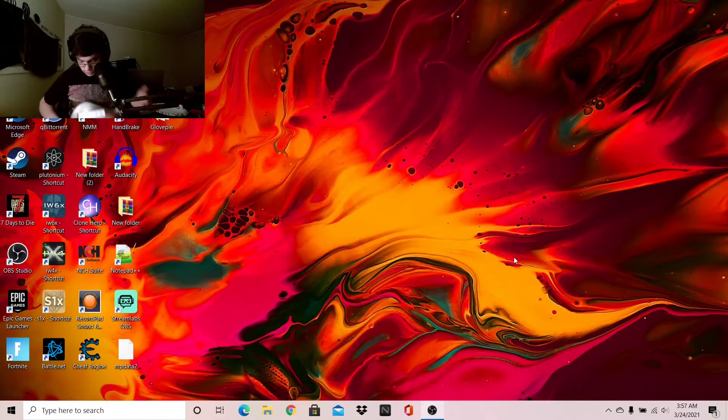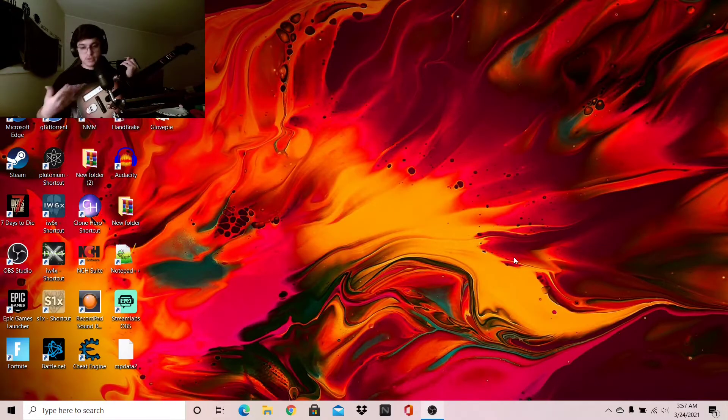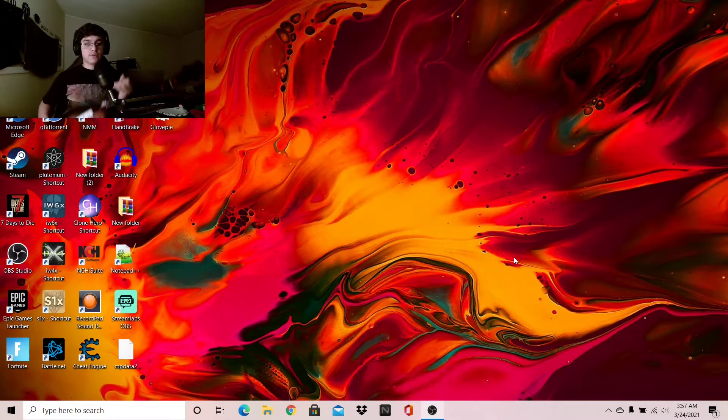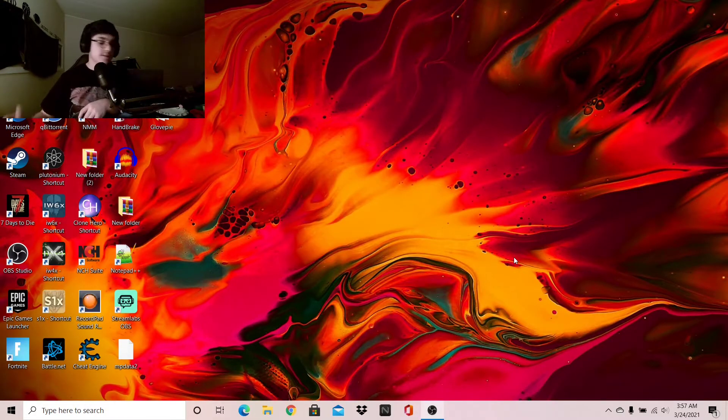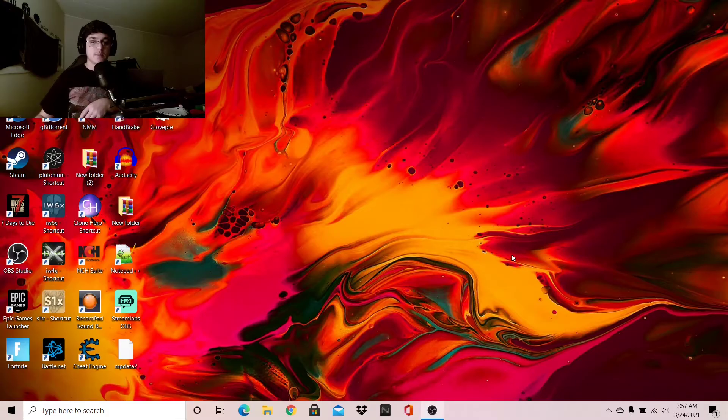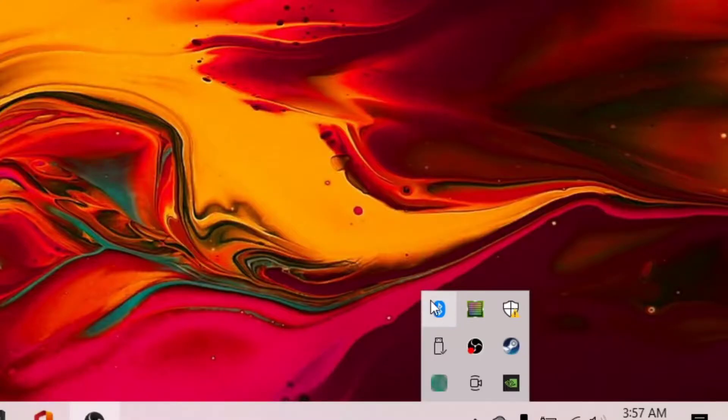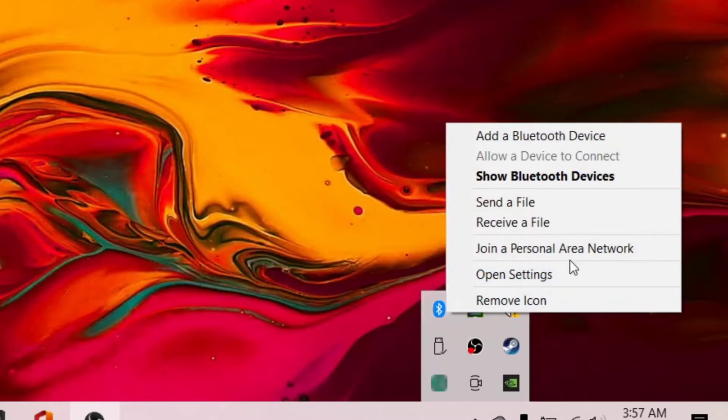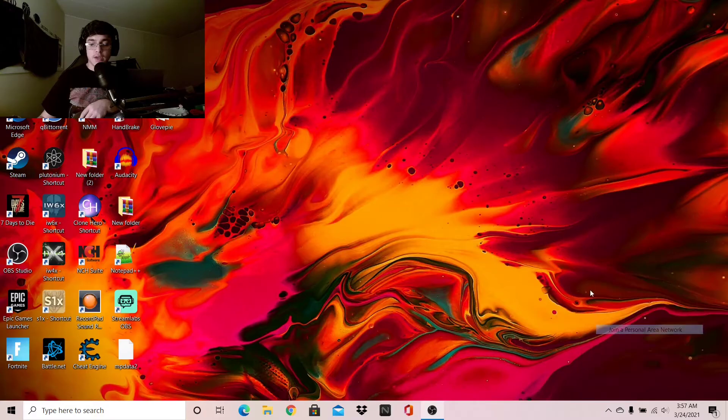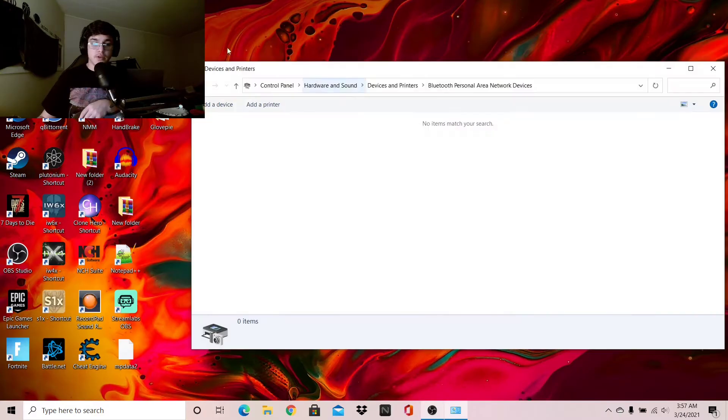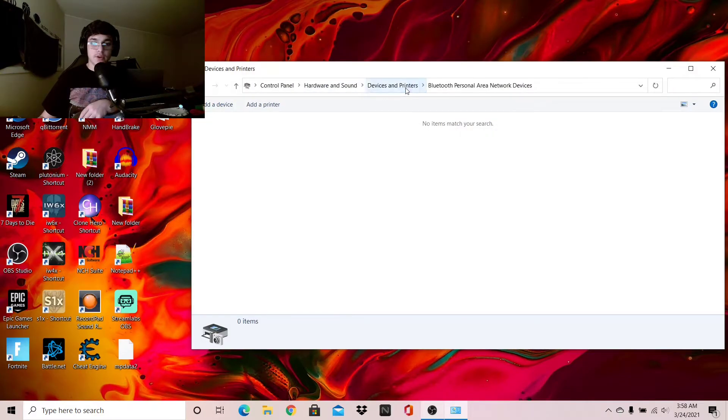Anyways, so what you're going to do is make sure your controller is off. It doesn't matter if it's plugged in or not. You're going to go down to the bottom corner and click on this little Bluetooth thing and join a personal area network. This is going to be very quick.